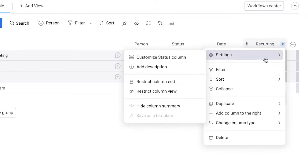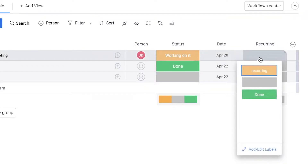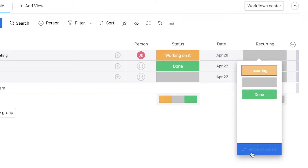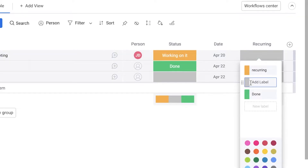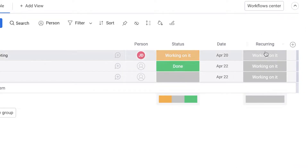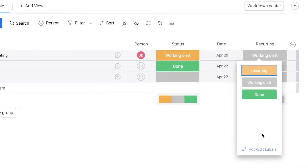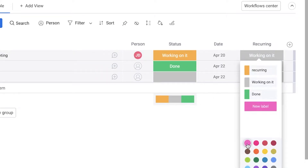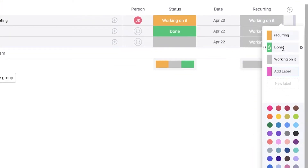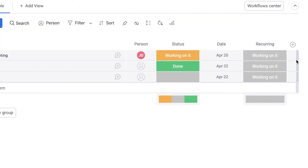We're going to add another label — I'll make this one 'Working On It.' So I've added these three basic labels. Now I'm going to click 'Add or Edit Label' and change the color of one of them. You can see I've now added different labels with different colors to this status column.